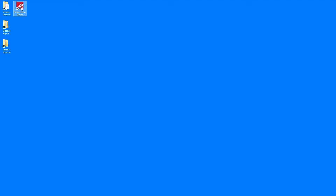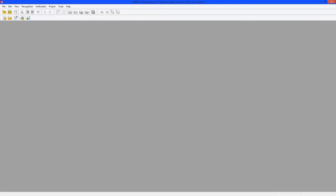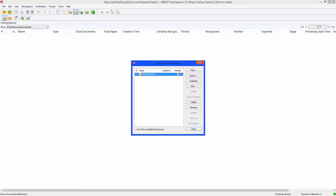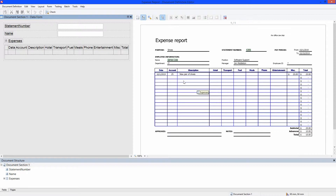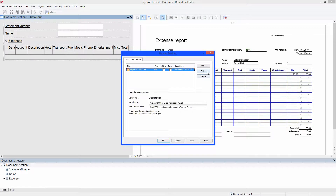First, start by opening Project Setup Station and selecting the Expense Reports Project. There are some properties that need to be set for the document to process correctly. After Project Setup Station opens, edit the document definition.